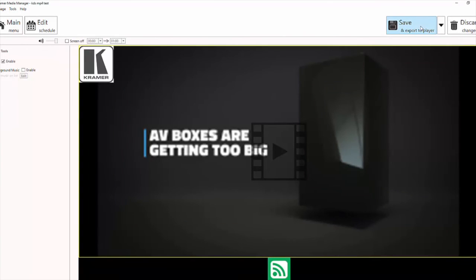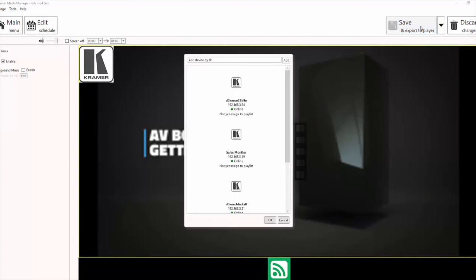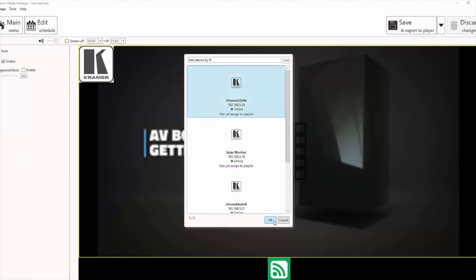To save and export your entire project, click on the Save and Export button. You should then receive a pop-up. Please select the appropriate IP address and click OK.